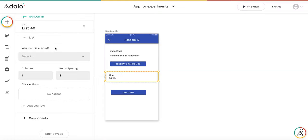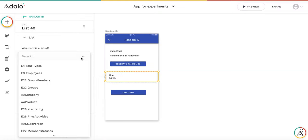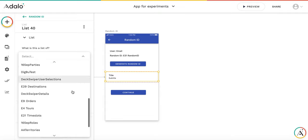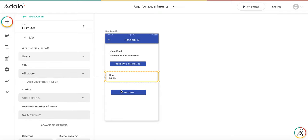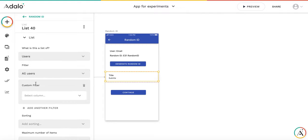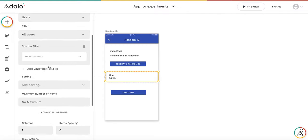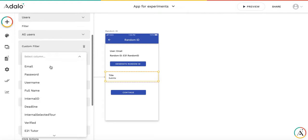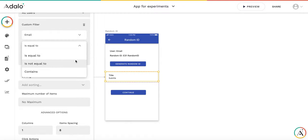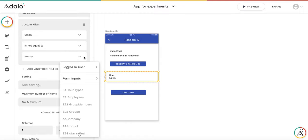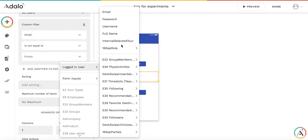And it will be the list of users which have the same ID as generated ID. So we don't need to have ourselves in the list. So that email is not equal to our email, logged in user email.